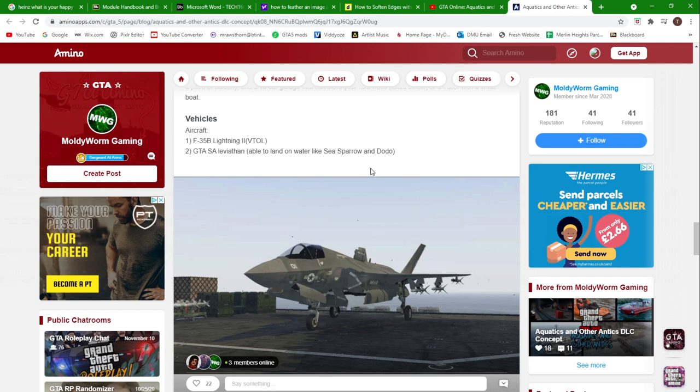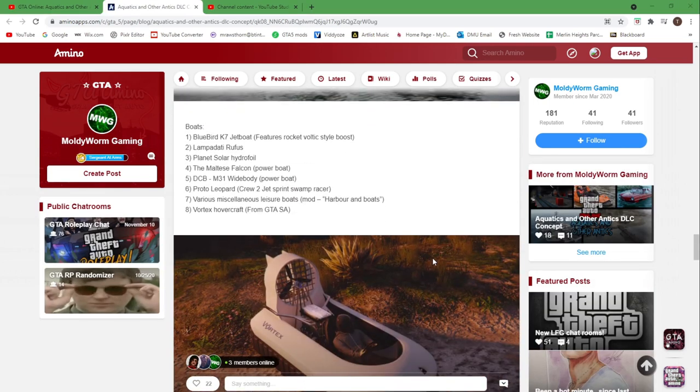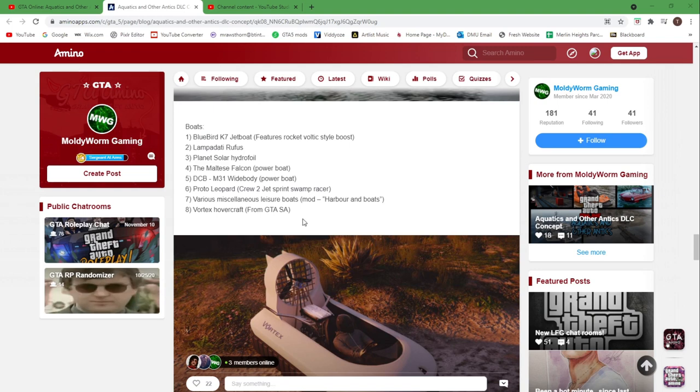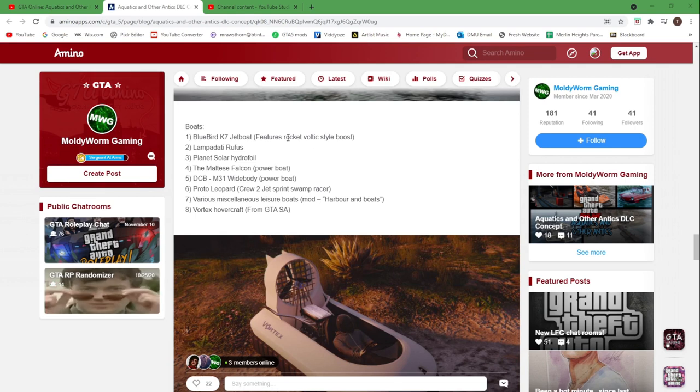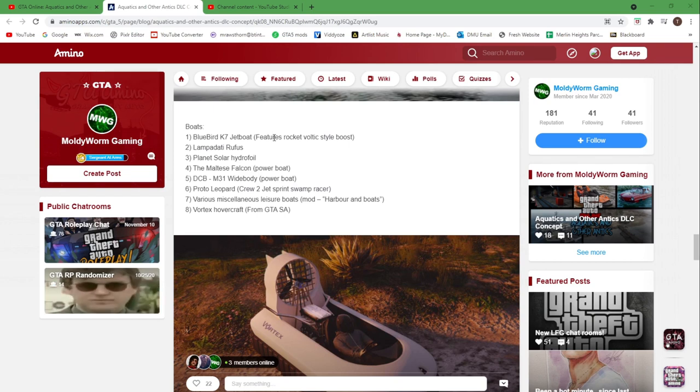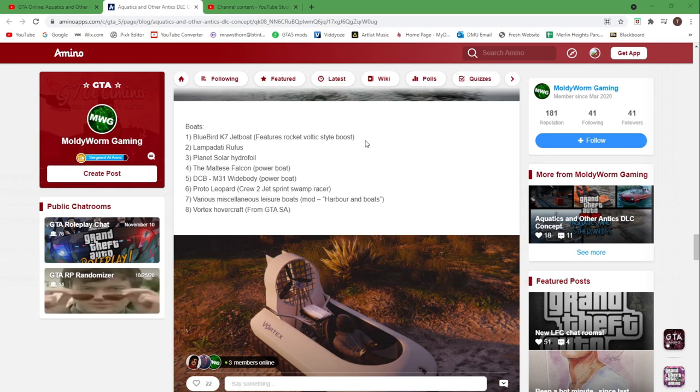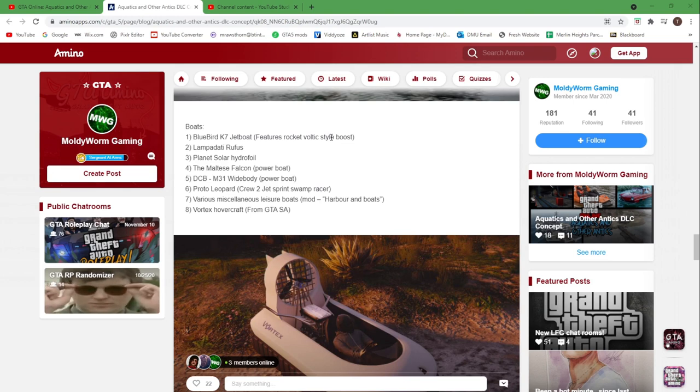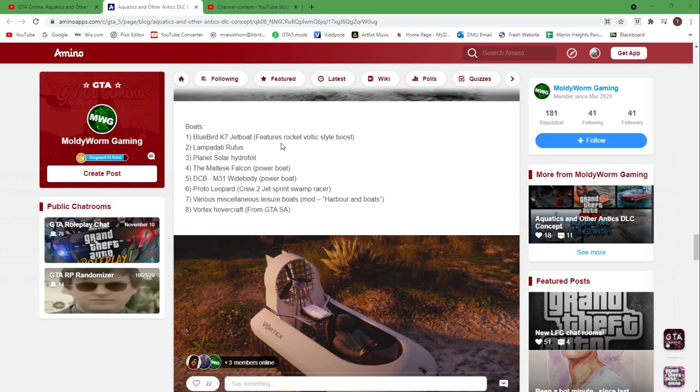We move on to the boats. We've got eight boats in here. We've got the Bluebird K7 jet boat and this has the Rocket Voltic style boost, because we don't have a boat in the game that has the rocket boost yet. We've got the Rocket Voltic and various other cars with the boost, we've got the Oppressor and the Oppressor Mark II that are bikes with the boost, and we also have the plane, I believe it's the Swallow or something like that, the Sparrow I think it's called, that has the rocket boost. But we don't have a boat with it yet, so it'd be nice to see that. Then we have the Lampadati Rufus, we got the Planet Solar Hydrofoil.